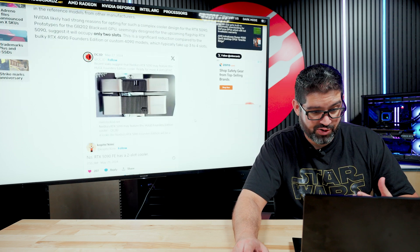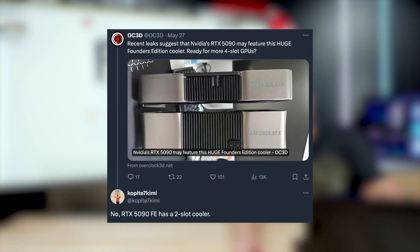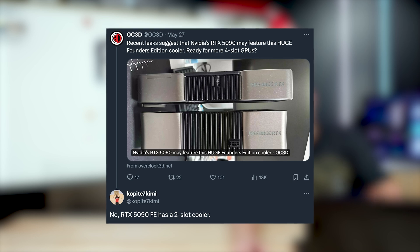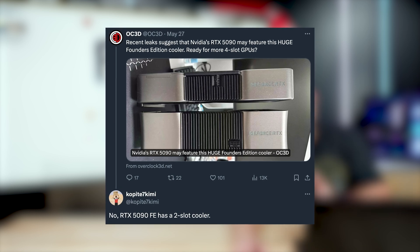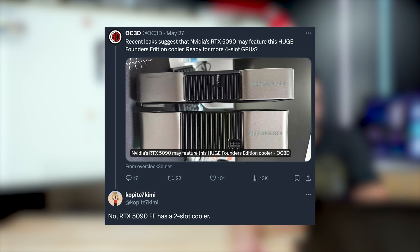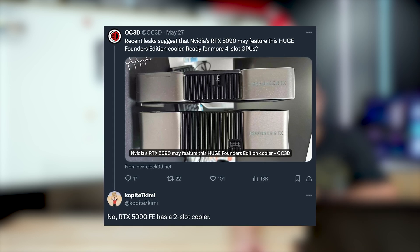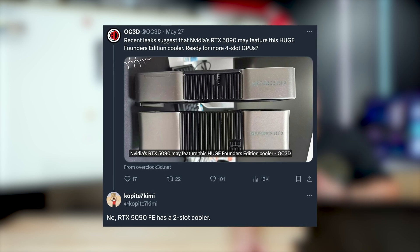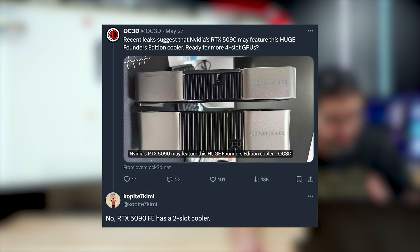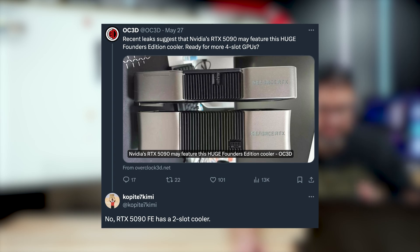Again, these are rumors. Again, we have Kimmy again saying no, RTX 5090 founder's edition has a two slot cooler. Once again, pretty confident statement there.